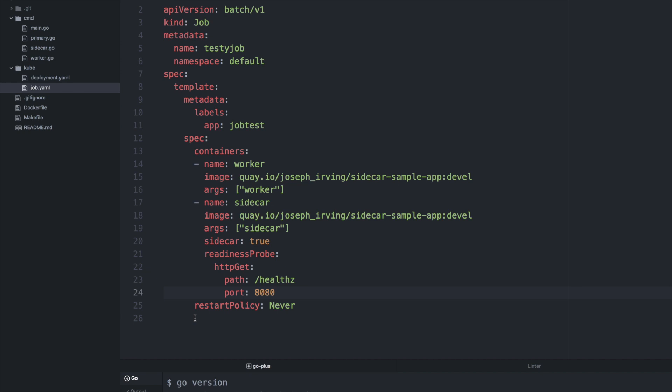Now I will demonstrate how a job behaves when using sidecars. Again we have a fairly standard job spec. We have two containers: a worker container which would be doing the general work of the job, and a sidecar container to support it which again is just marked with sidecar true and has a readiness probe.